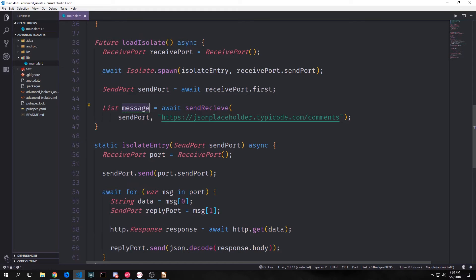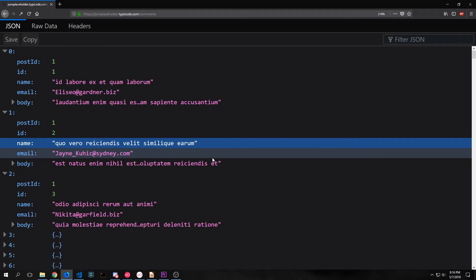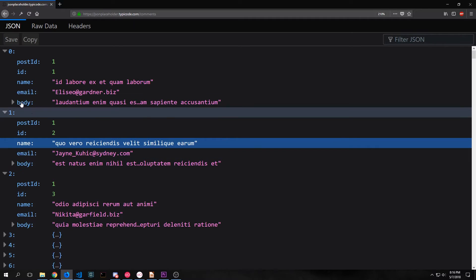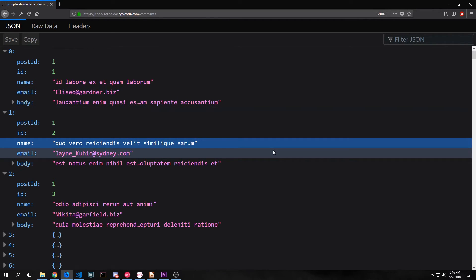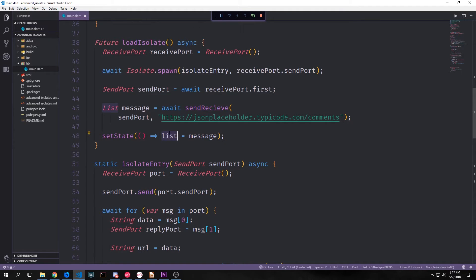The decoded response comes back as the message variable in loadIsolate. Looking at the API, we get back quite a few JSON objects — 500 from this endpoint — each with its own set of fields. We're only going to use the body field since it's just a blob of text. Even with 500 JSON maps being decoded all at once, this computation isn't actually expensive enough to truly justify using an isolate. You would need extremely large nested JSON objects to really justify it. To complete the function, we take our global list and feed the message list of maps into it so we can query it and populate our widgets.